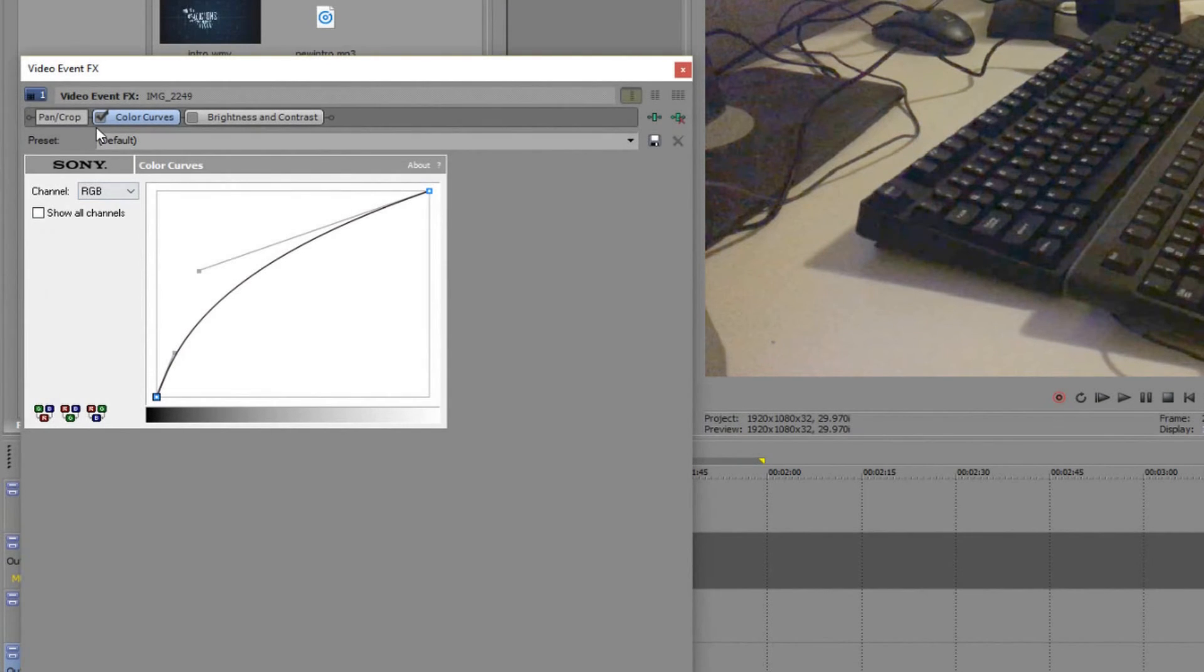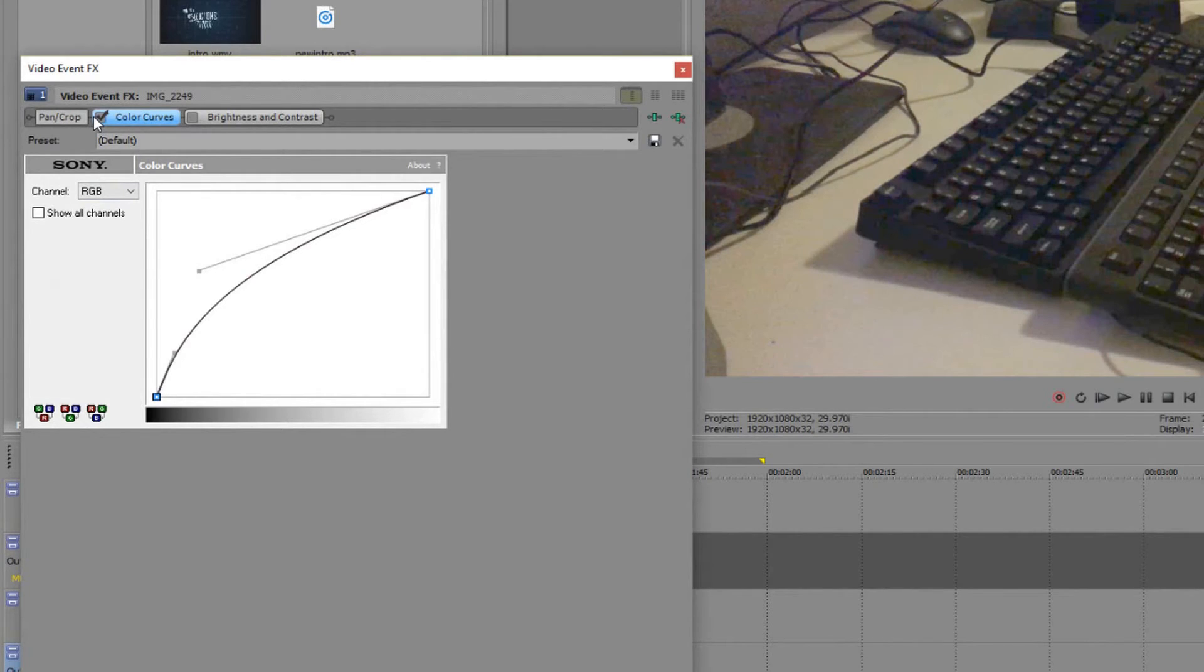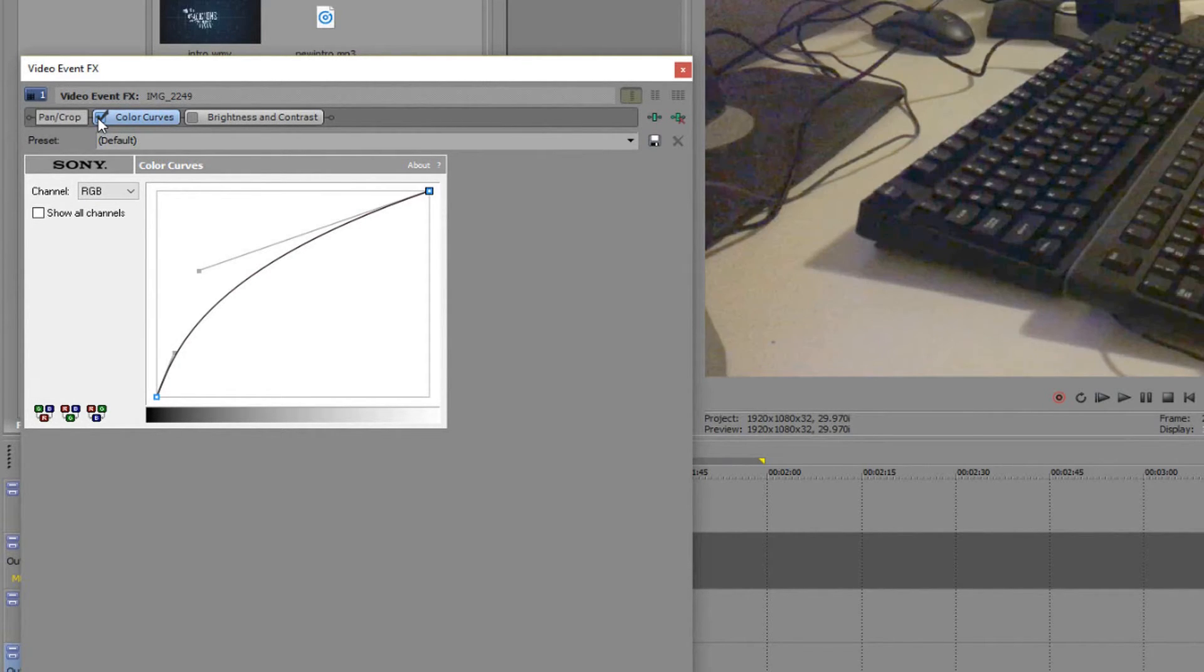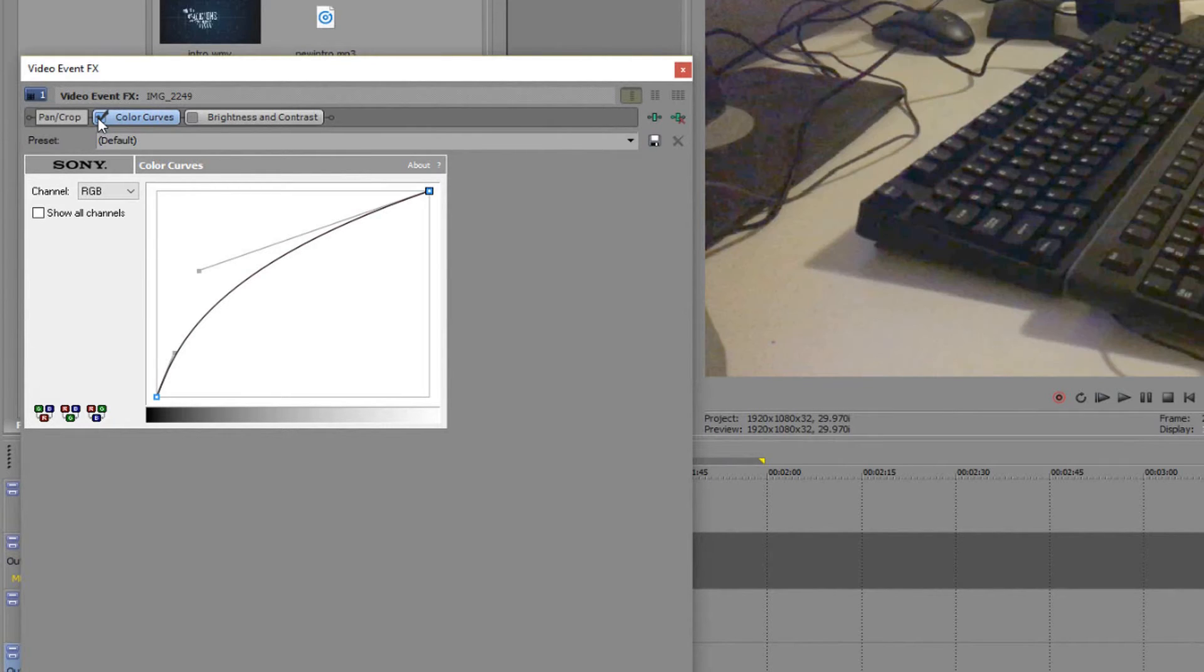There's the effect with and without color curves. It makes a hell of a difference if you ask me.